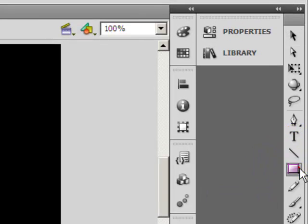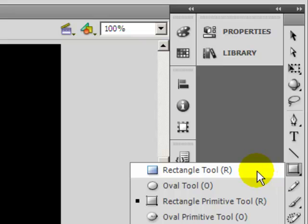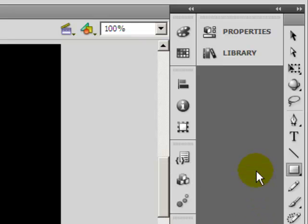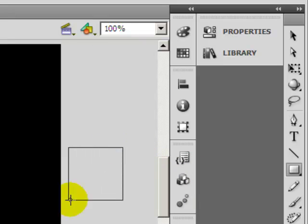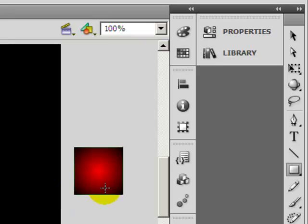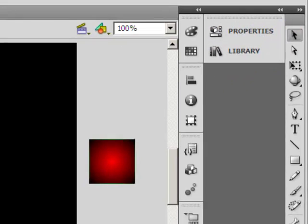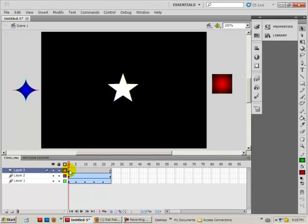Let's choose the shape we want. I'm going to choose the rectangle tool, hold down the shift key on the keyboard, and draw a rectangle.